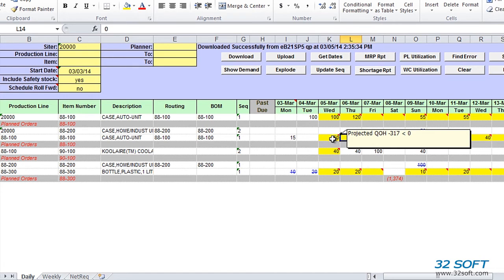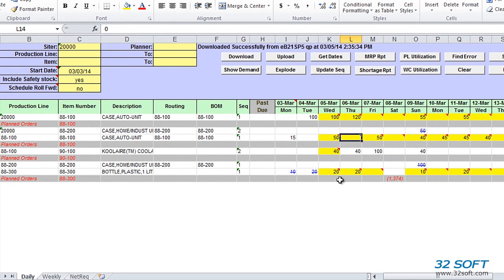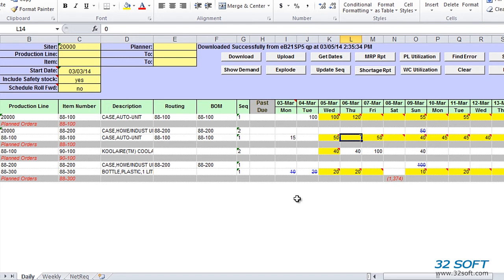Production Planner also checks for over-scheduled quantities for items with non-zero shelf life. If cumulative scheduled quantity exceeds cumulative net requirements, Production Planner will check item shelf life to identify expiration dates. If there are no requirements for an item for more than a certain number of days before it expires, Scheduled Quantity is displayed in blue.